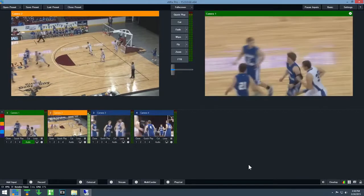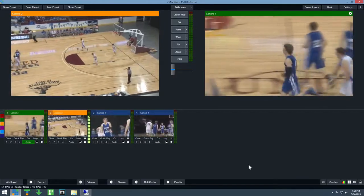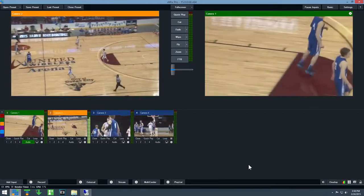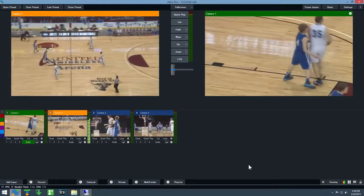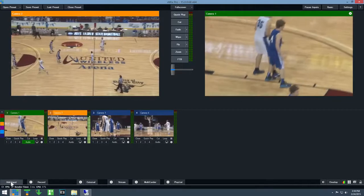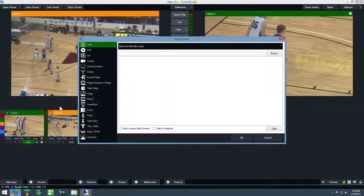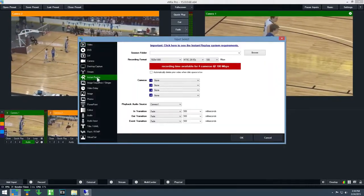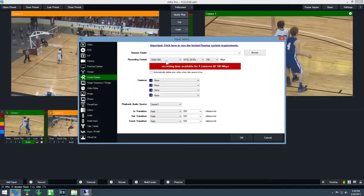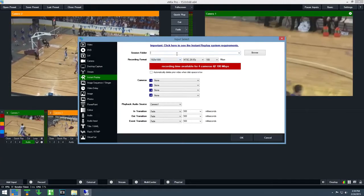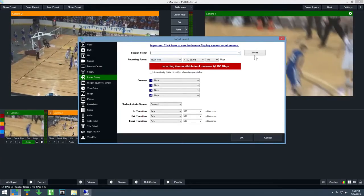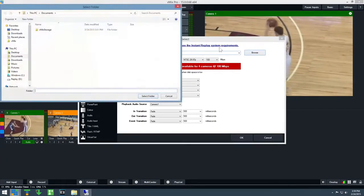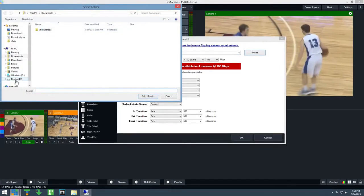To begin, start vMix and click add input to add one or more cameras. Then from add input, select the instant replay tab. Select a new empty session folder by clicking browse and creating a new folder.